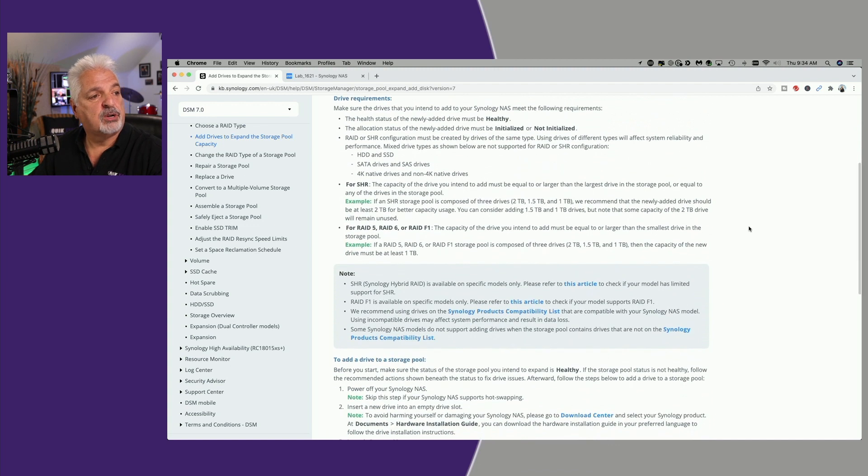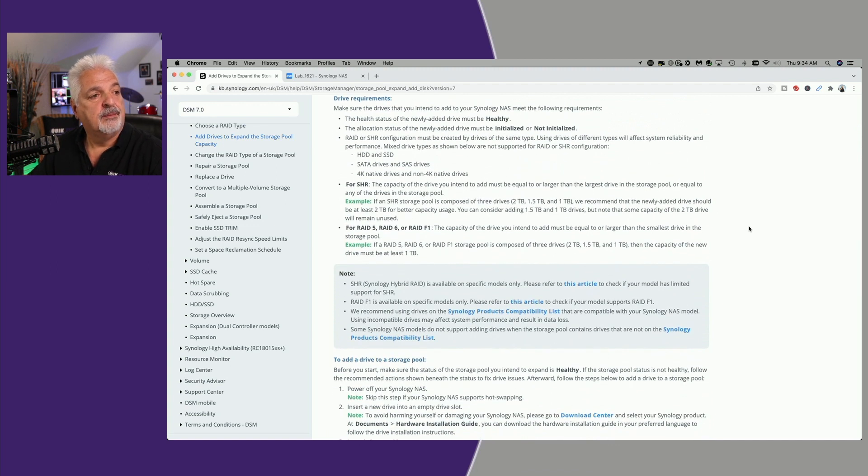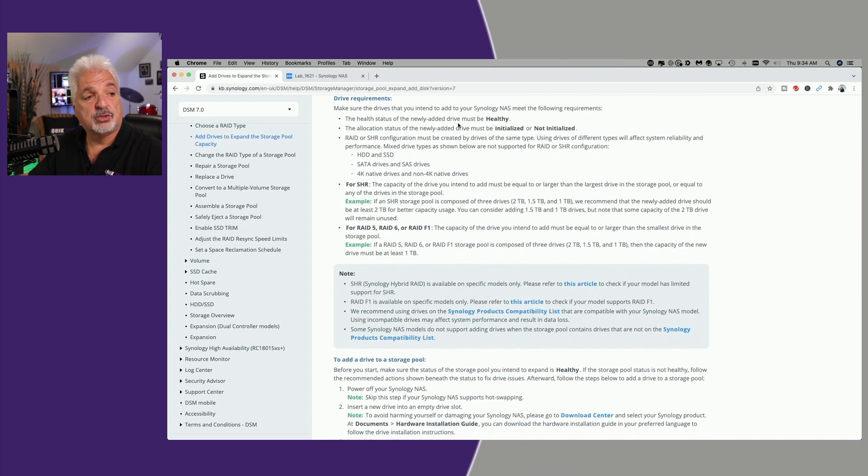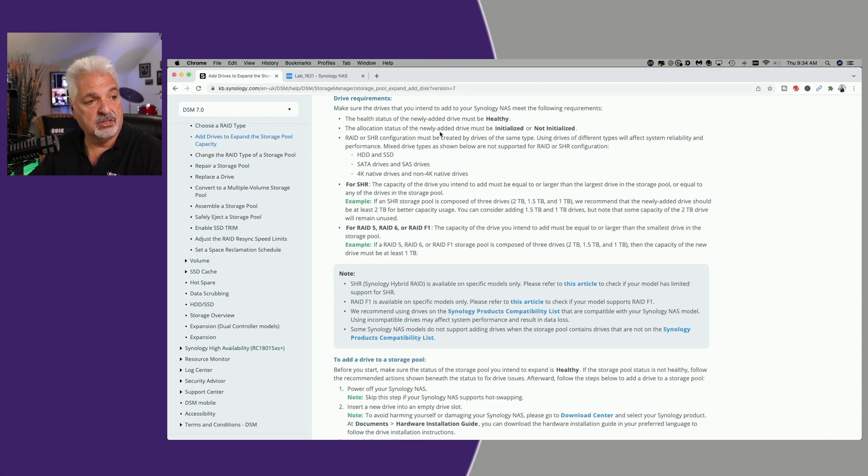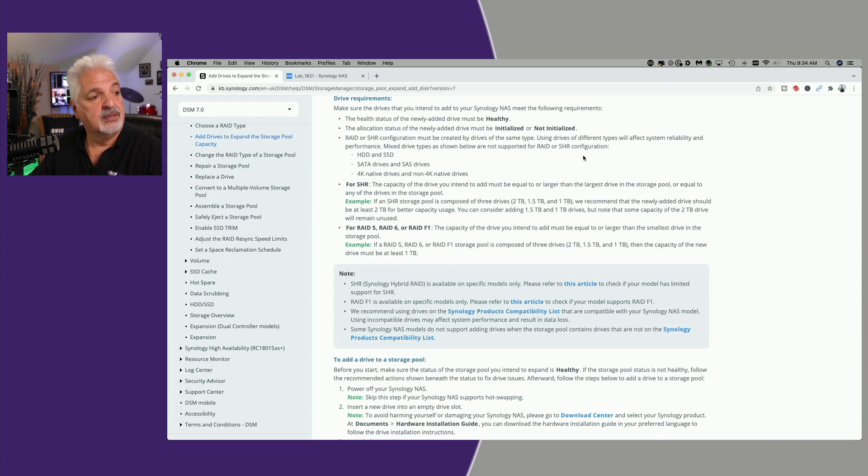As far as drive requirements, make sure the health status of the newly added drive is healthy. The allocation status of the newly added drive must be initialized or not initialized.